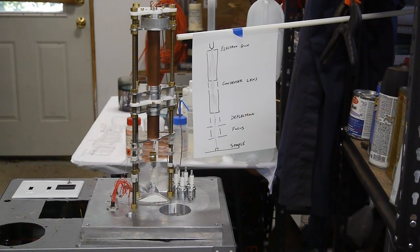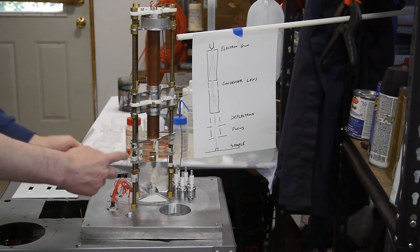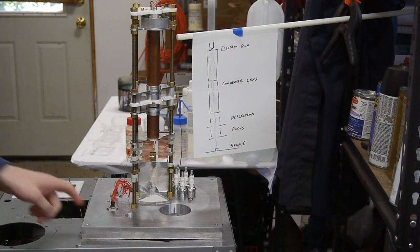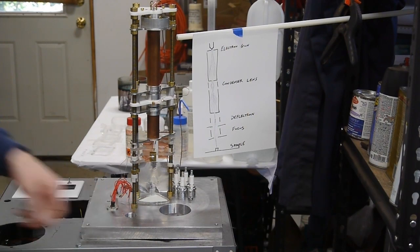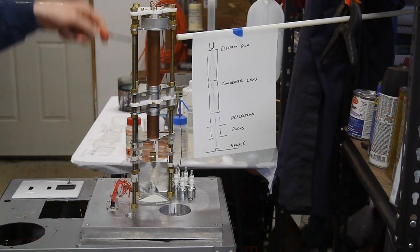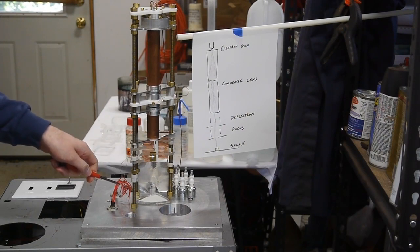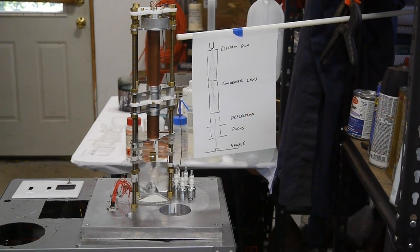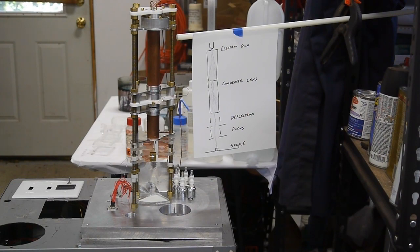Instead, what we want to do for electron microscopy is to actually focus the beam down to a very tight point when it hits the sample at the bottom. And so to do that, we make this column long because the longer the column is, the easier our job is in using electron optics to focus this thing down. It's the same reason that telescopes and microscopes are physically long. It's just because moving those photons or electrons takes some space.